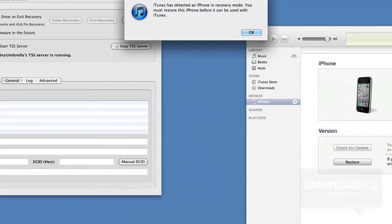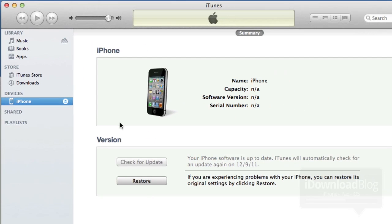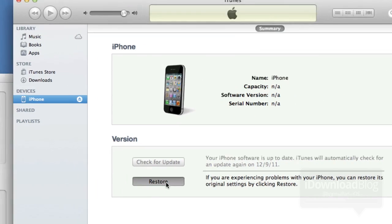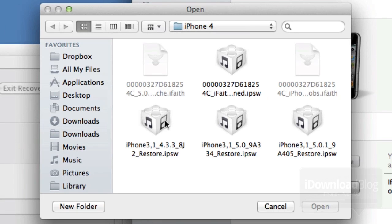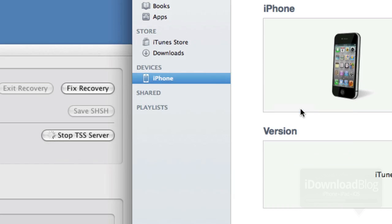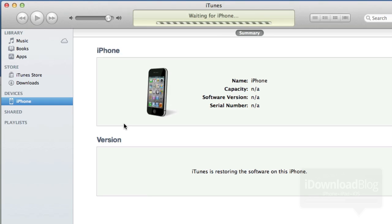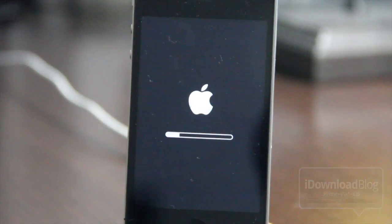Once you have the TSS server running, go ahead and open up iTunes. You'll get this message: iTunes has detected an iPhone or iPod touch in recovery mode. Hold Option, click Restore, and then point it to your 4.3.3 firmware for your device — you can download that from iDownloadBlog. Click Open and it'll say it will erase and restore. It'll go through extracting software, preparing to restore, and then the full restore process, which takes a long time. You should see the Apple logo with a loading bar at the bottom.